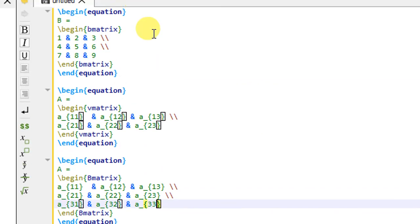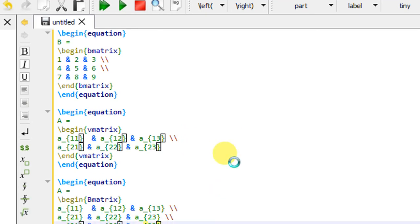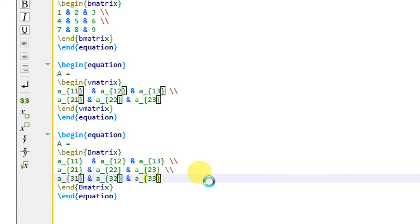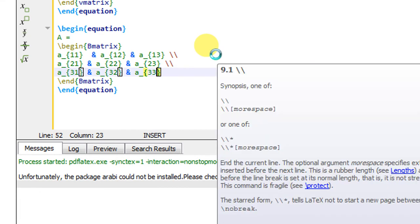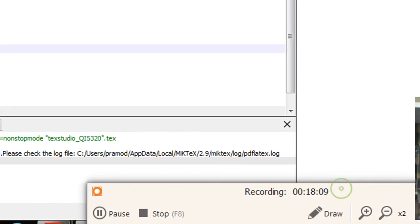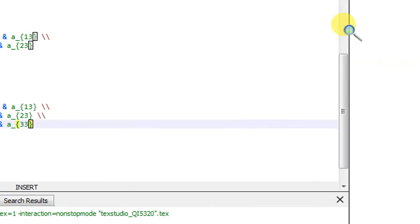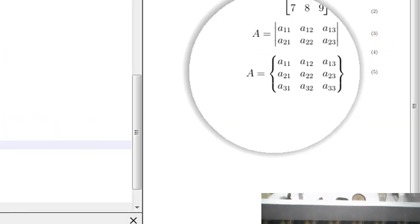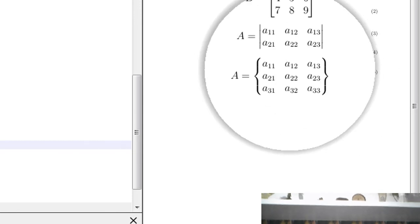I quickly compile this. The output document shows matrix A with braces, numbered as the next equation number.